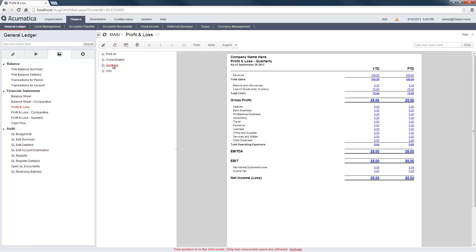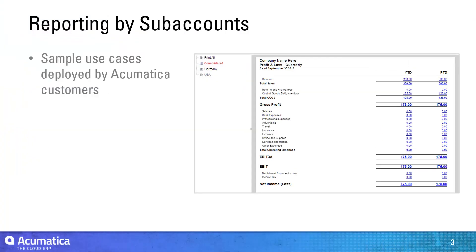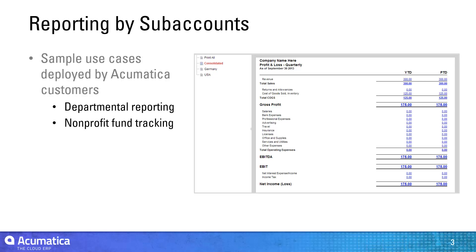In two minutes, I was able to customize my report to deliver results by subaccount. Flexible account and subaccount structures allow you to customize your implementation to deliver the reporting that you need.